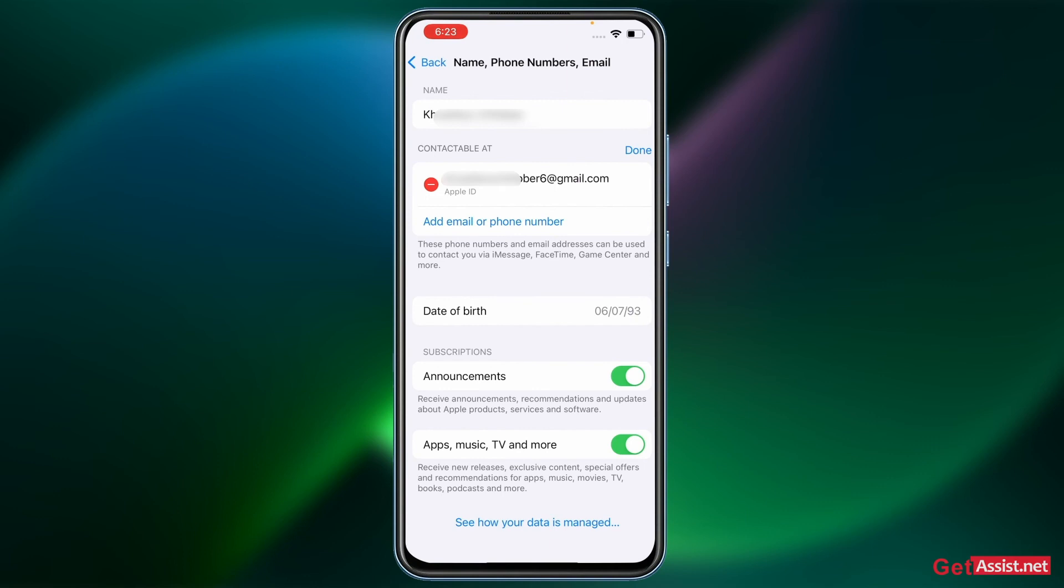you can easily go back and remove the previous one that you have added. All right, so make sure to add a new one first and then remove your old email address as your Apple ID.